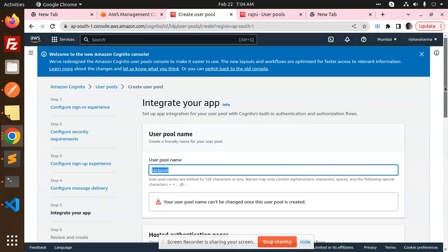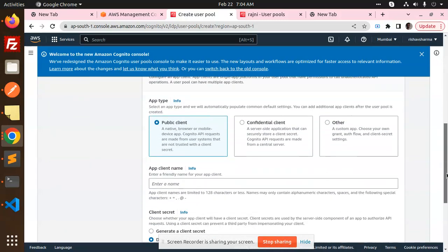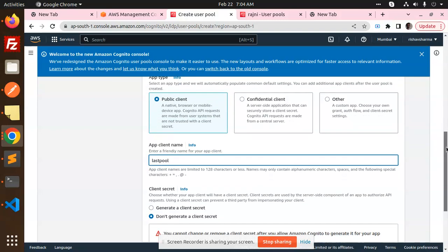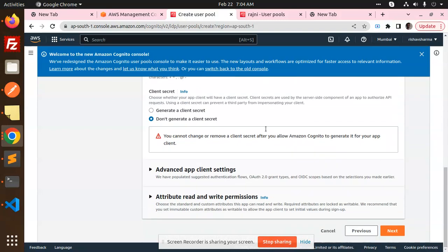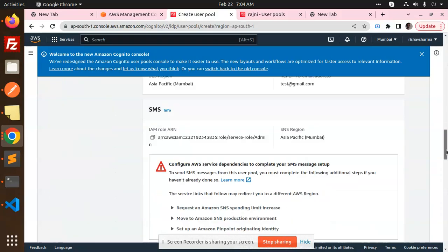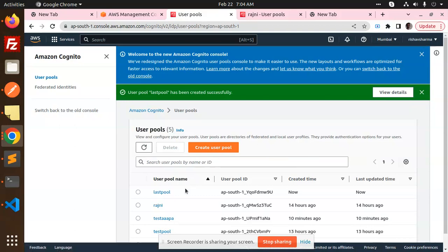Next, pool name: last pool. I'm going to use this. This is the last that we have to configure. Then public client, enter the client name: last pool. Don't generate it. Next, then I'm going to save this one. All settings, create pool.